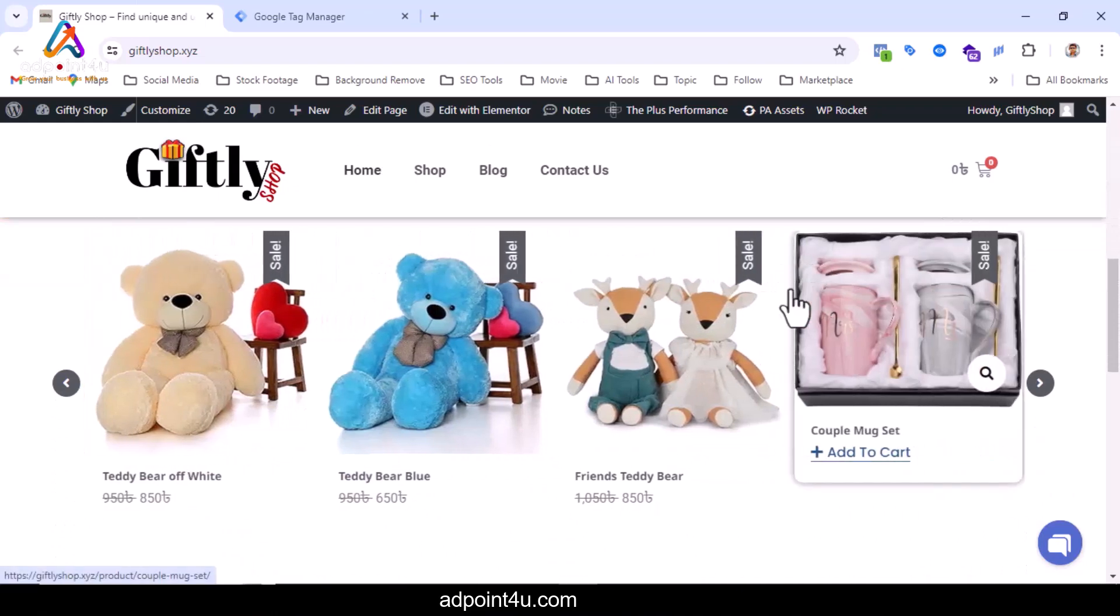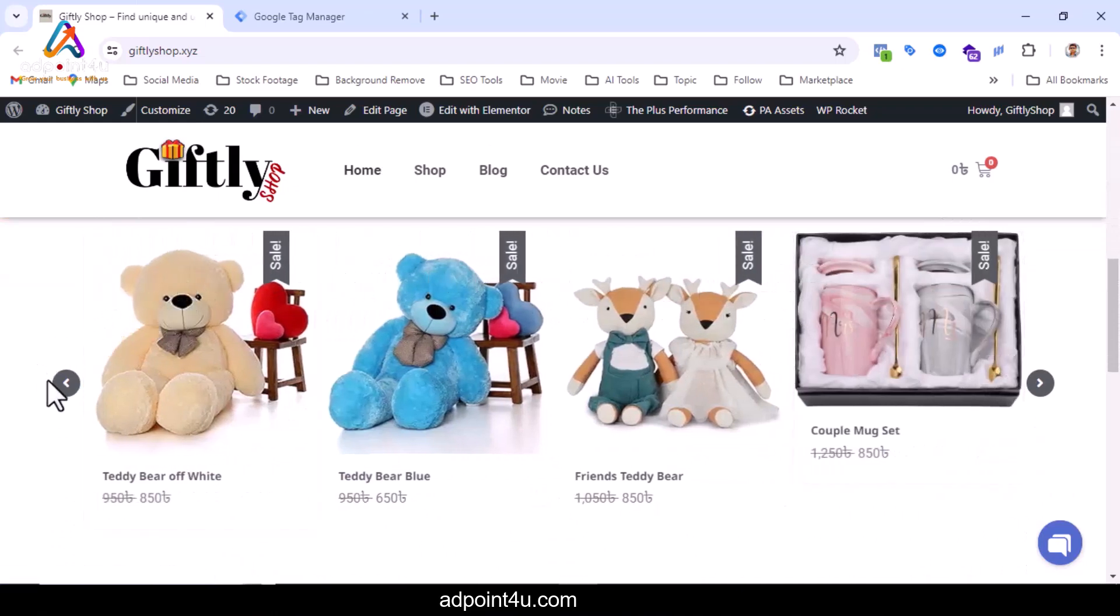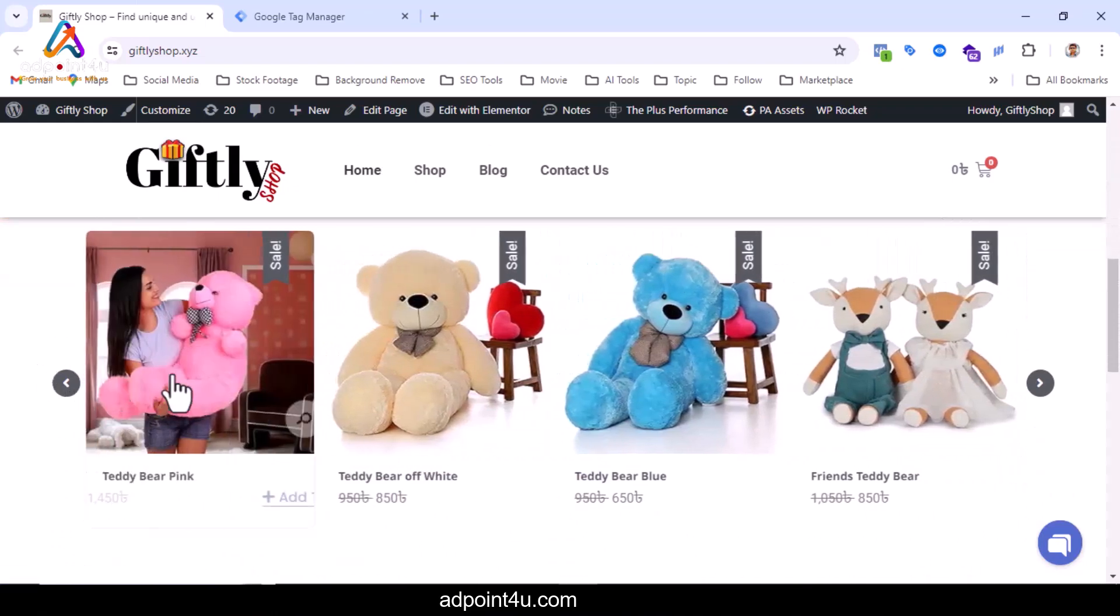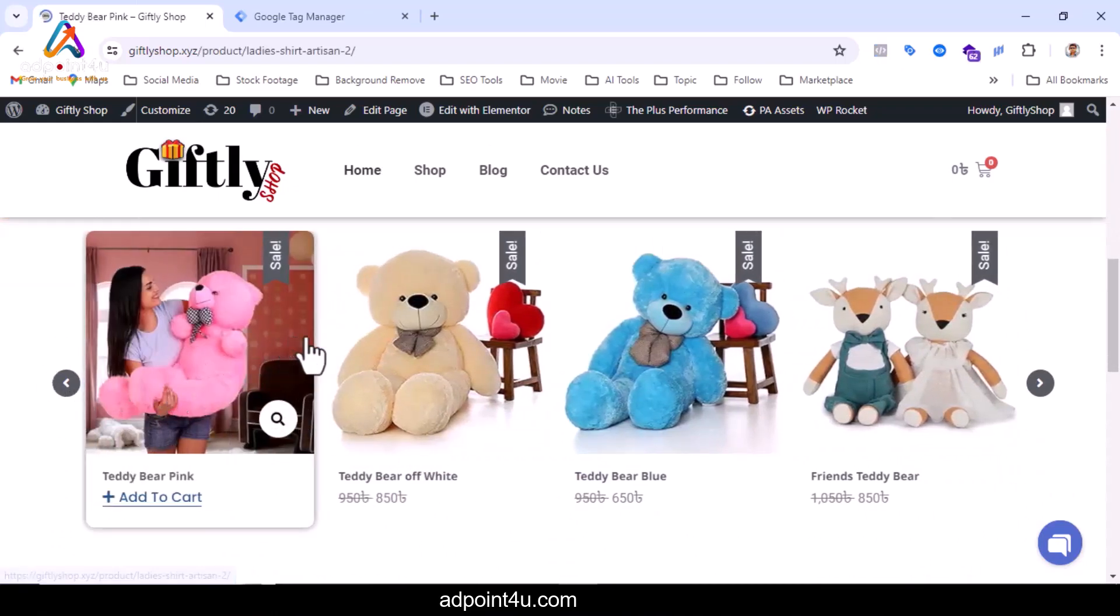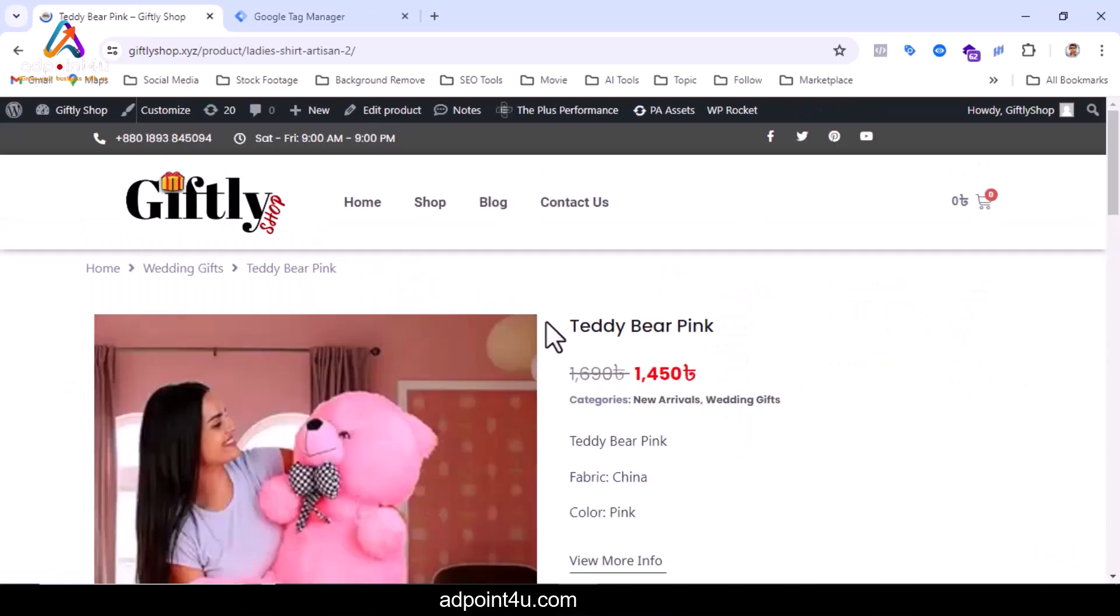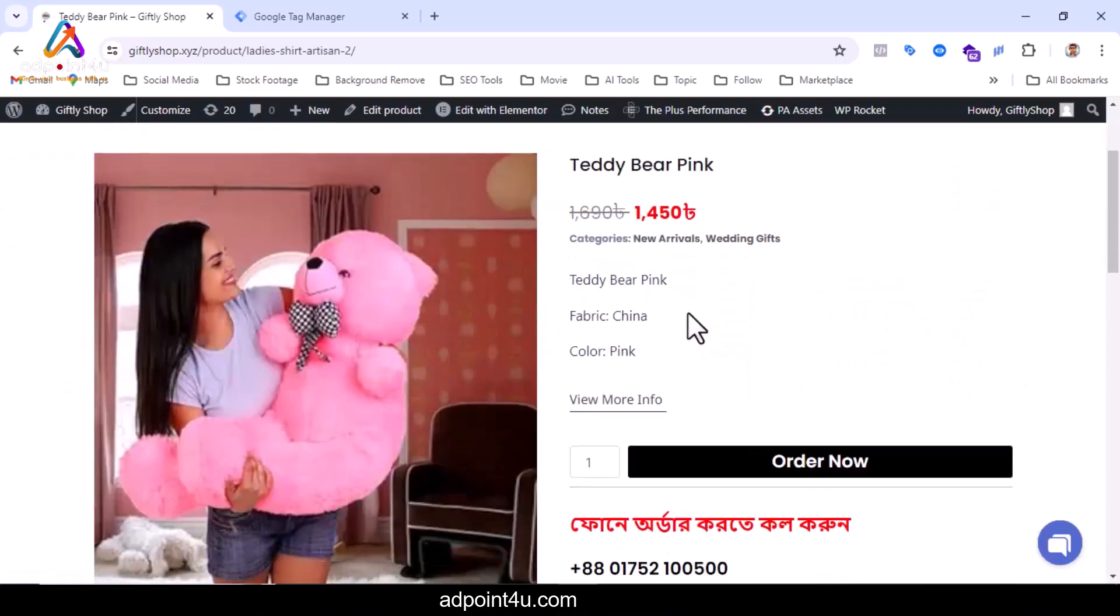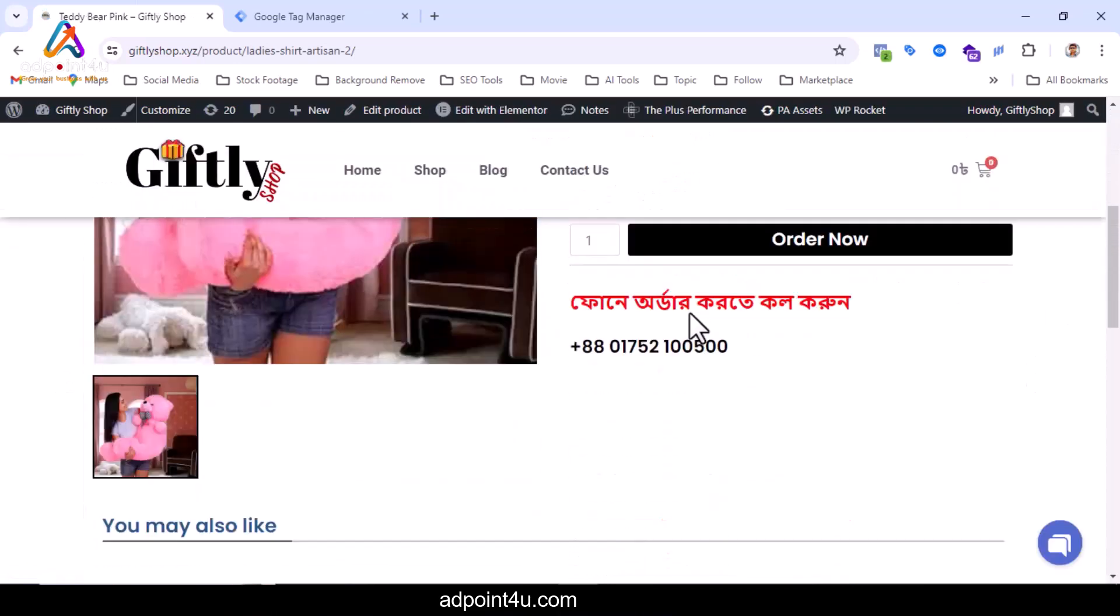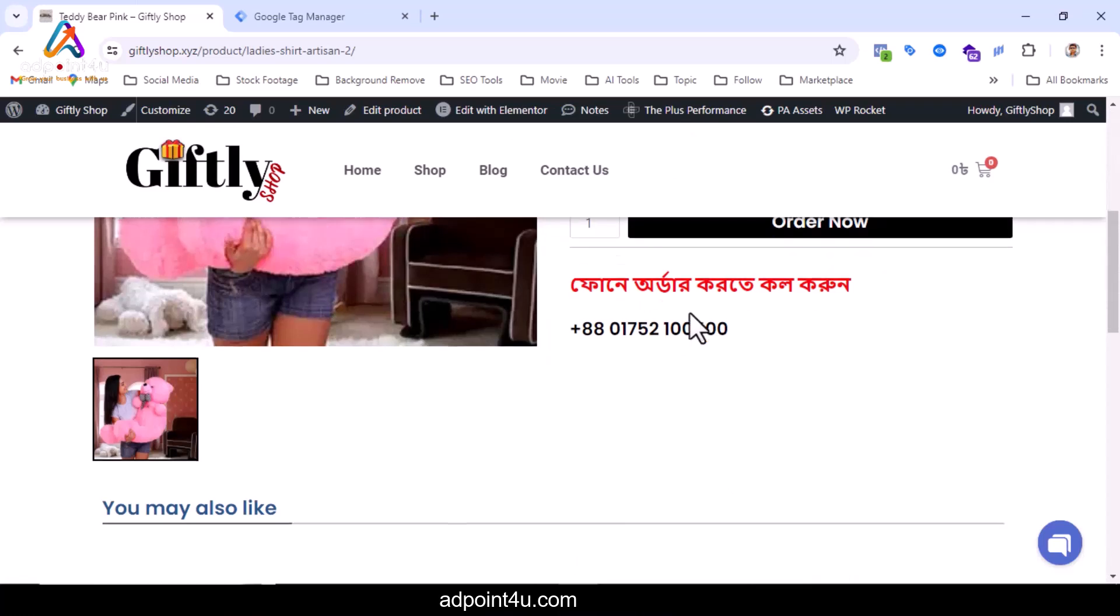You see an e-commerce website on the screen. Click any product here. The product can be ordered by phone call, so a phone number is provided here. We will track this phone number using GA4 and GTM.